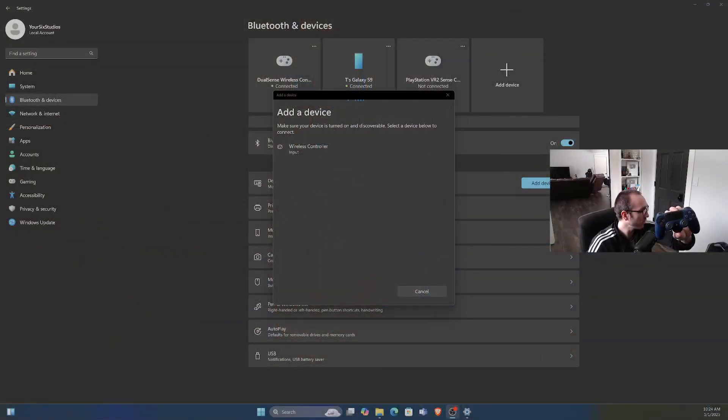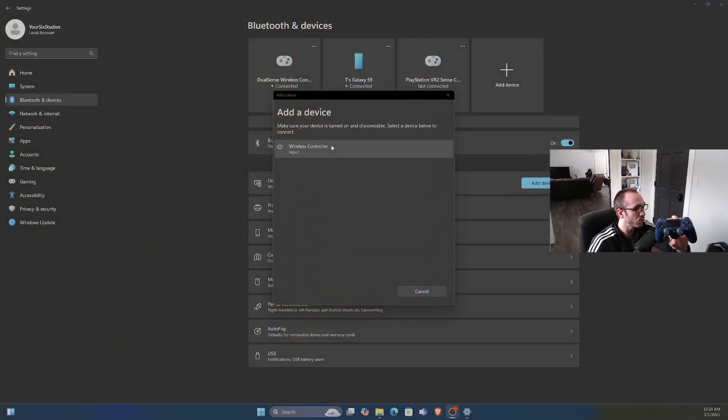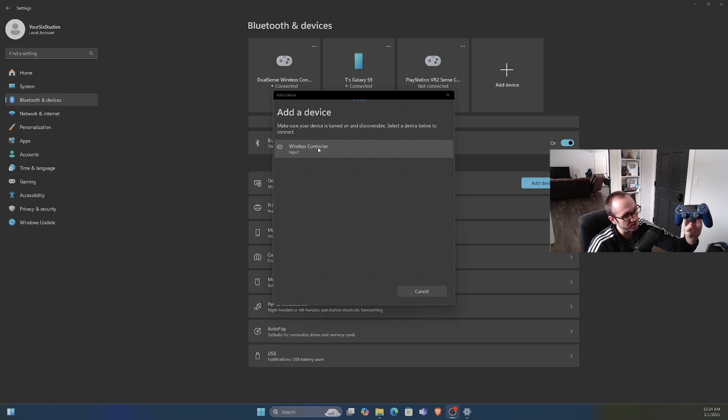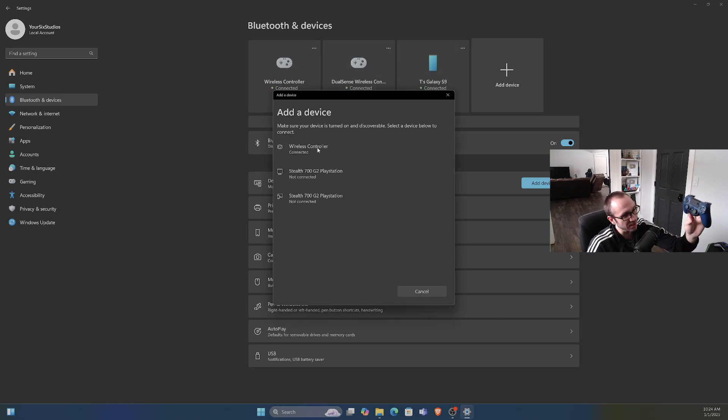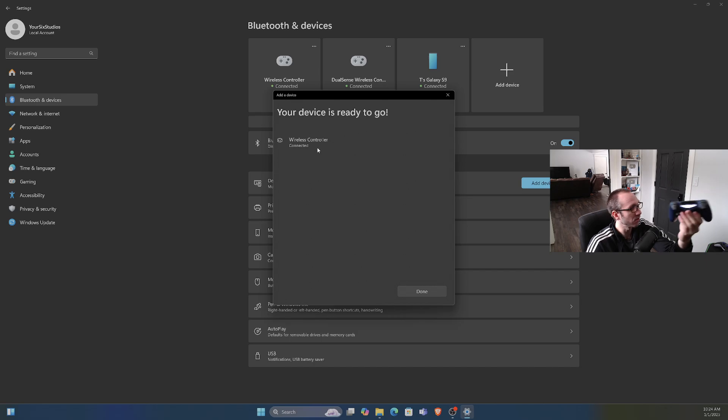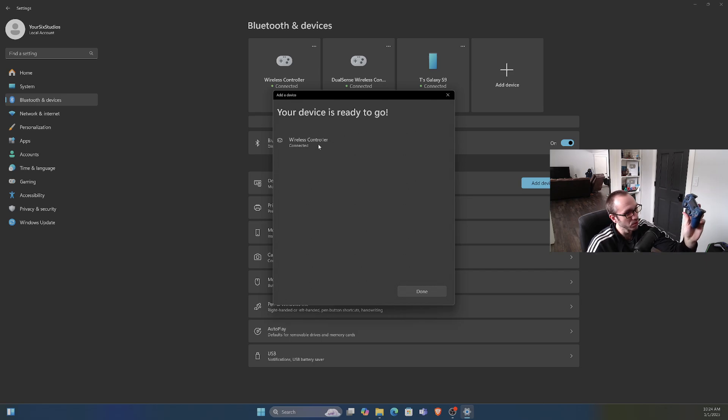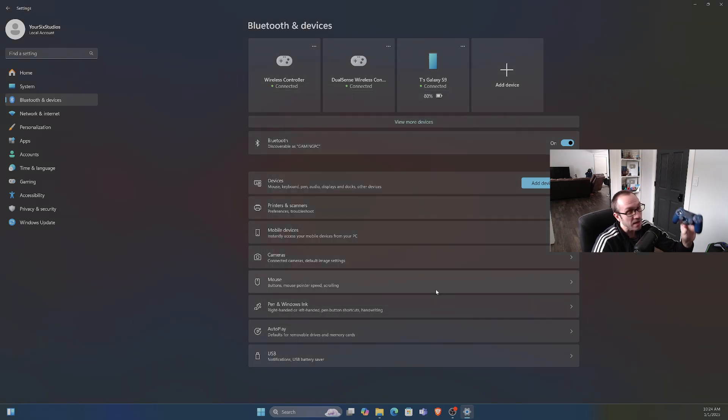So let's go over and you can see it says Wireless Controller Input right here. Let's select it and it's connecting, and the light should be a solid color now. It looks like it's light blue and we're good.